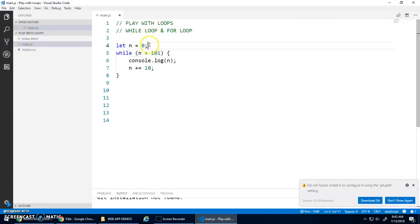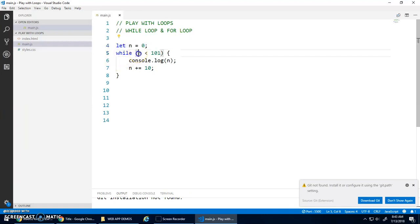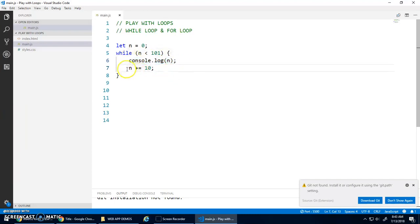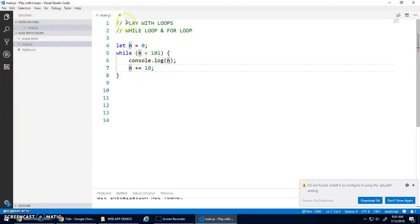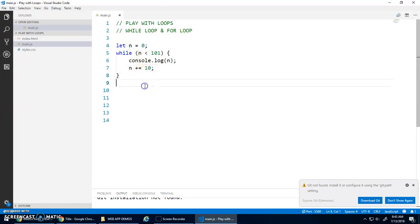So again, key concepts here is we need to initialize the variable. Then inside of this test here, we test the variable. Then this is actually what we want to do, the code we want to repeat. And then we need to increment that variable or update that variable. If you don't update, a very common mistake is to forget this part. And then you'll get an infinite loop. Because if you don't update this variable, this condition will always be true. And your loop will be stuck forever and ever. And you'll have to close the browser and whatever. It kind of stalls the browser.